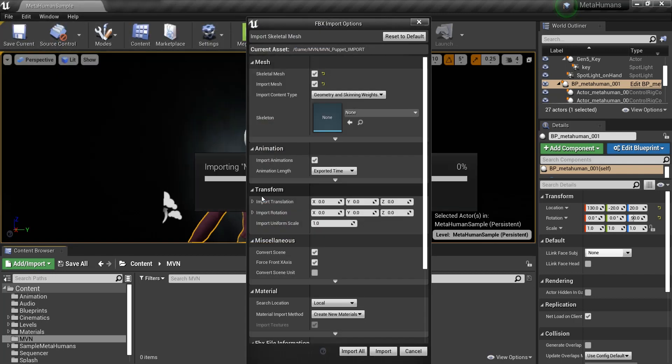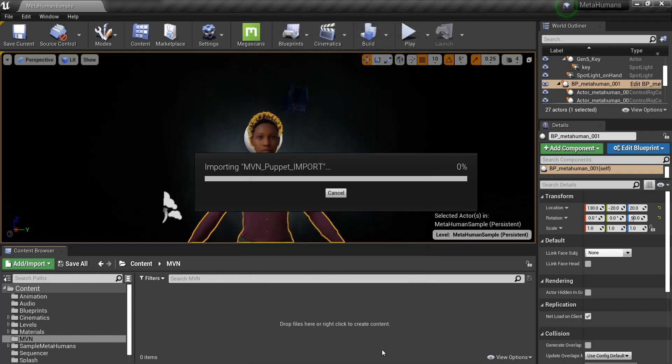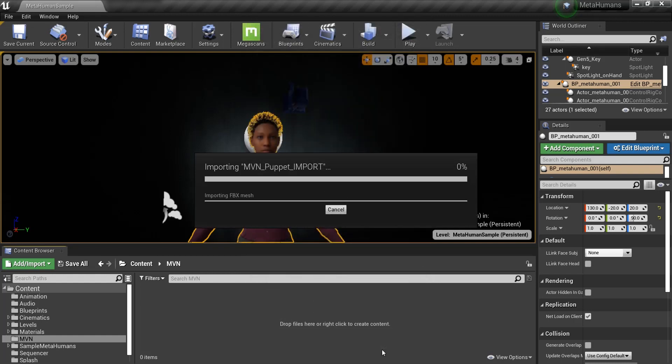The skeleton should be set to None. I will also leave Force Front X-axis checked, though this is not necessary. I then can go ahead and import the FBX.